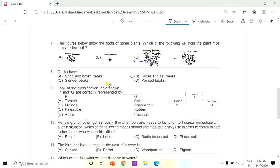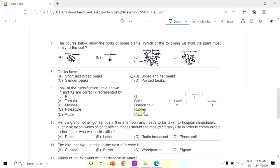Question 9: Look at the classification table shown. P and Q are correctly represented by dash. The table classifies fruits as Edible (P) and Inedible (Q). Options: A. Tomato, Chili; B. Mimosa, Dragon fruit; C. Pineapple, Rubber; D. Apple, Coconut. The answer is C, because pineapple is edible and rubber is not edible.